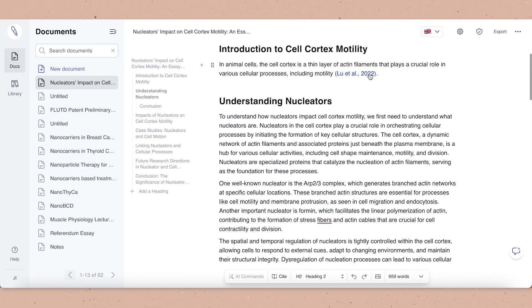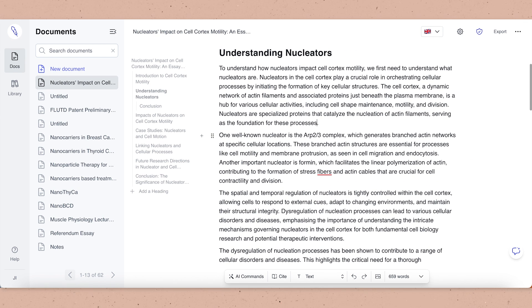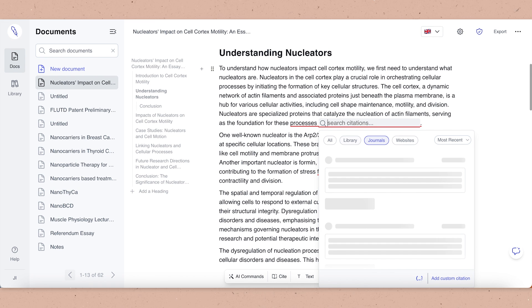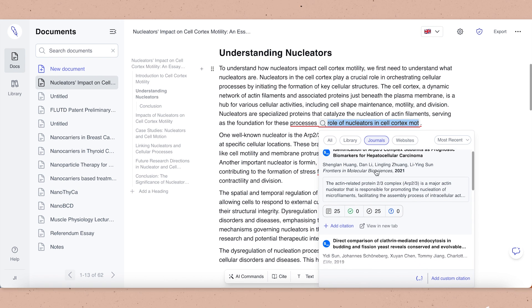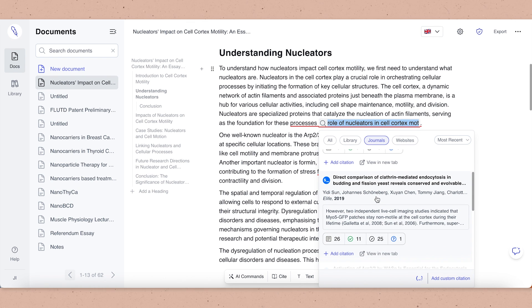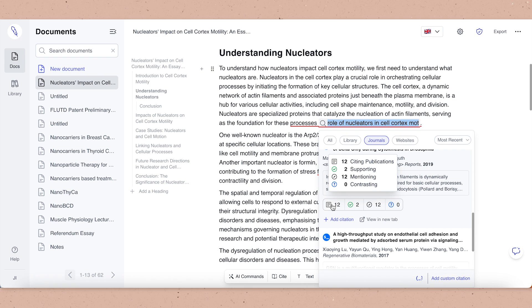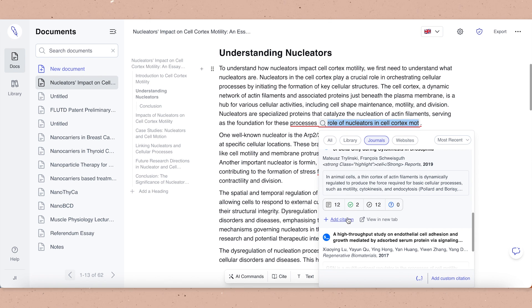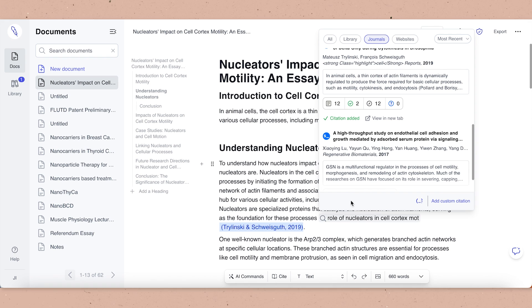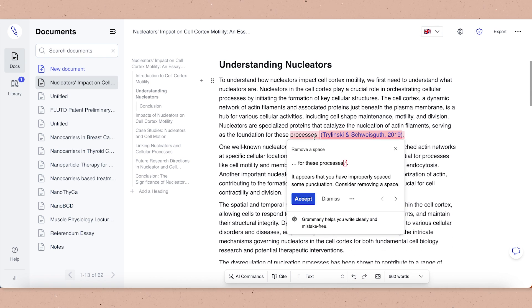There are a few ways to think about referencing and citations when you're using Jenny. One of them is thinking about journals and actually searching through journals you may not have seen before in order to find new papers. When you hover over the little boxes with the numbers and ticks, you can see the reference characteristics — how many other papers are citing them, mentioning them, or opposing them — which is quite interesting when doing a literature search.